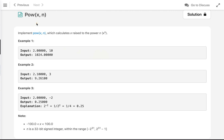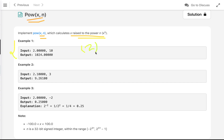In this problem we have to implement our own custom power function. This function takes two arguments: x, which is a double, and n, which is an integer, and we have to calculate x raised to the power n. For example, in the first example the value of x is 2 and n is 10, so we calculate 2 to the power 10, which is 1024.